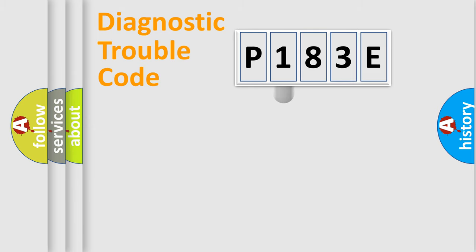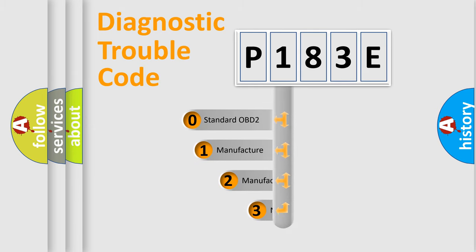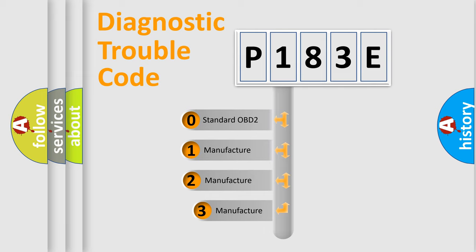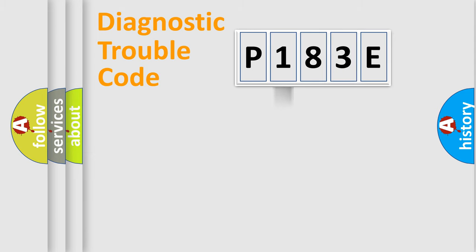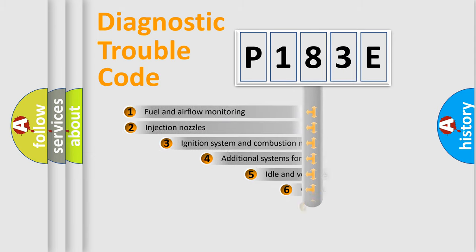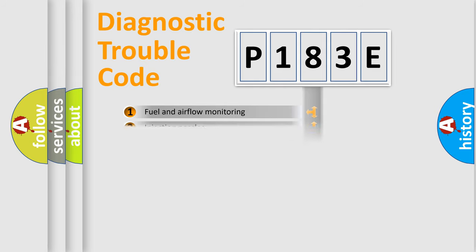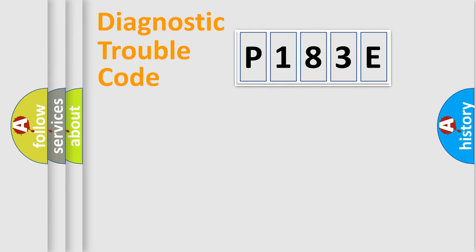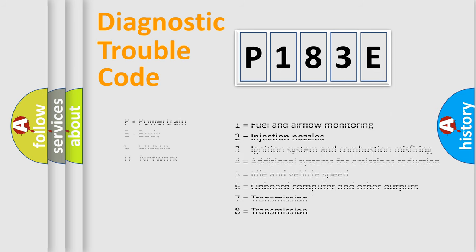This distribution is defined in the first character code. If the second character is expressed as zero, it is a standardized error. In the case of numbers 1, 2, 3 it is a more manufacturer-specific expression of the car-specific error. The third character specifies a subset of errors. The distribution shown is valid only for the standardized DTC code. Only the last two characters define the specific fault of the group. Let's not forget that such a division is valid only if the other character code is expressed by the number zero.